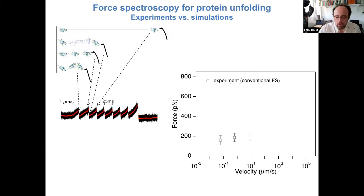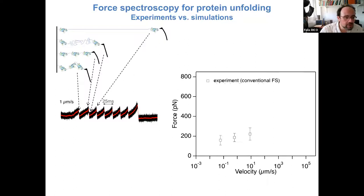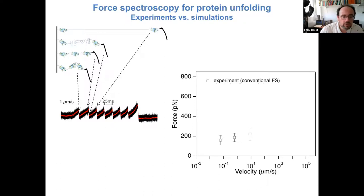Being a force spectroscopist, I thought high-speed AFM could be a tool for force measurements at high speed. One of the first force spectroscopy measurements using AFM was the unfolding of the multi-domain protein titin from muscle, pioneered by the group of Hermann Gaub. They observed that each immunoglobulin-like domain unfolds as a peak in the force versus distance trace, with each peak corresponding to the unfolding of one domain.